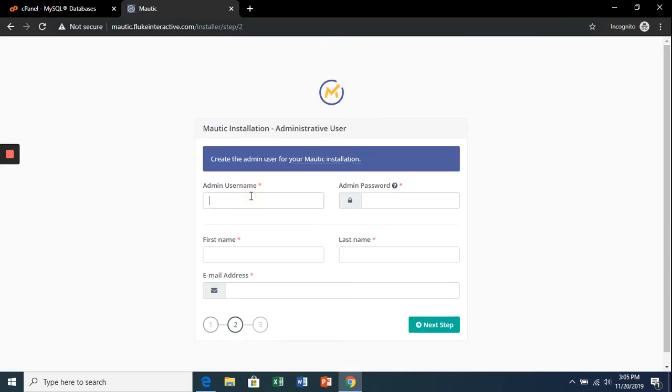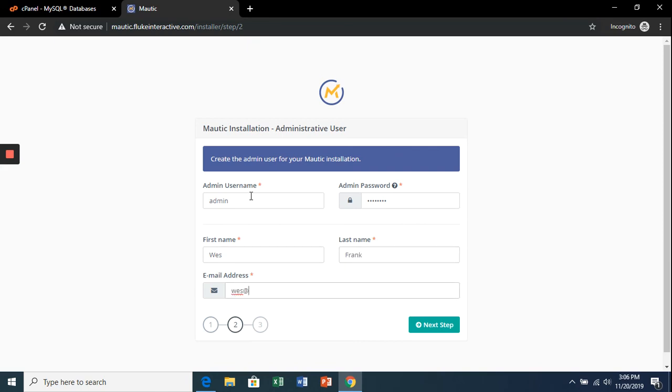For the admin username, I like to just use 'admin' and a password. Enter your first and last name, and the email address that we created earlier. Next step.